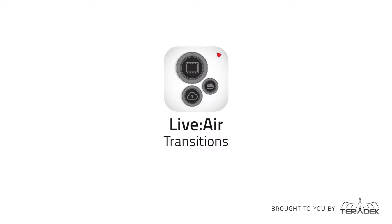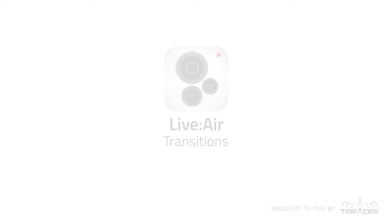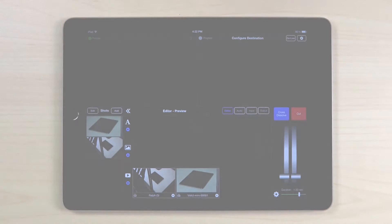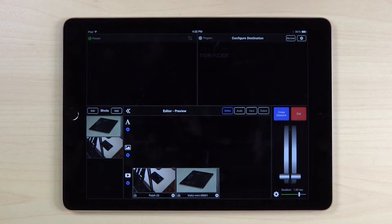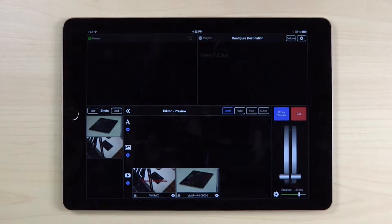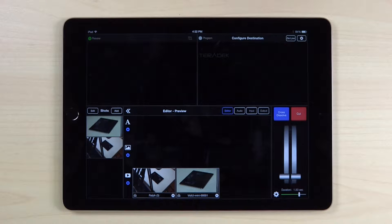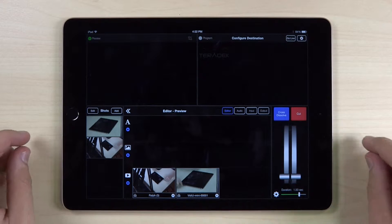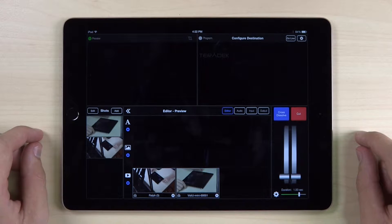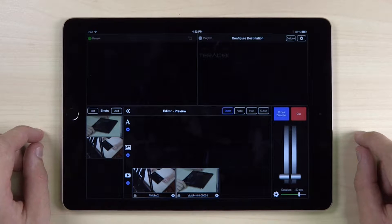Live2Air Transitions. Let's set up your Live2Air app to make transitions between your shots. We'll be switching between an iPhone camera source and a Video Mini. I have the Video Mini and iPhone added to the input list on Live2Air and I've added it to the Shots panel.